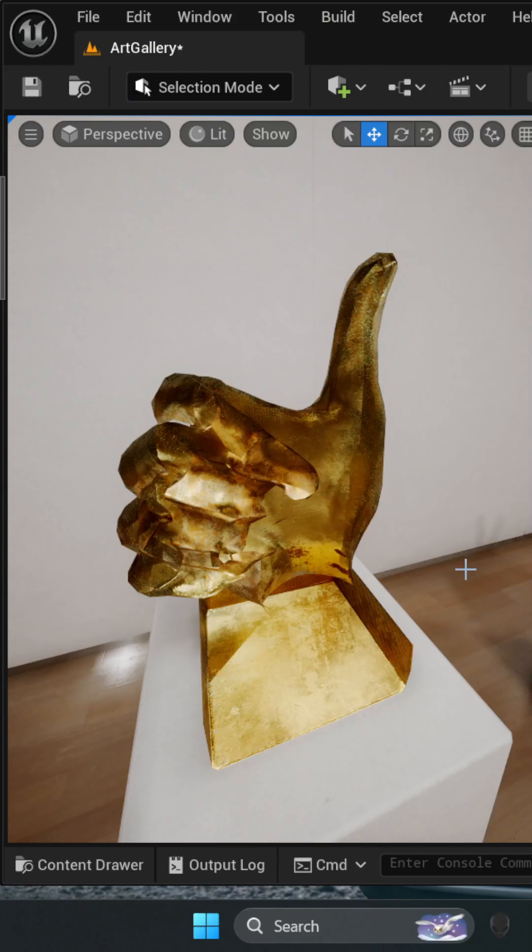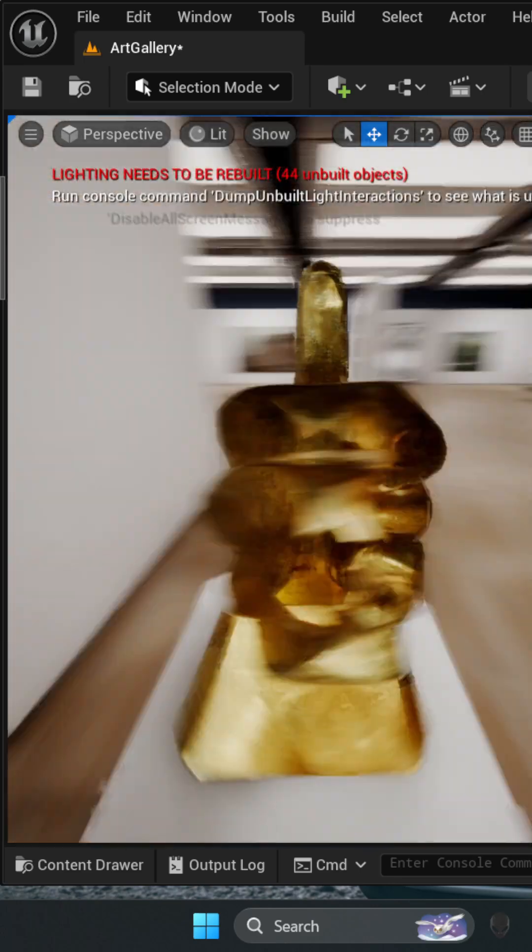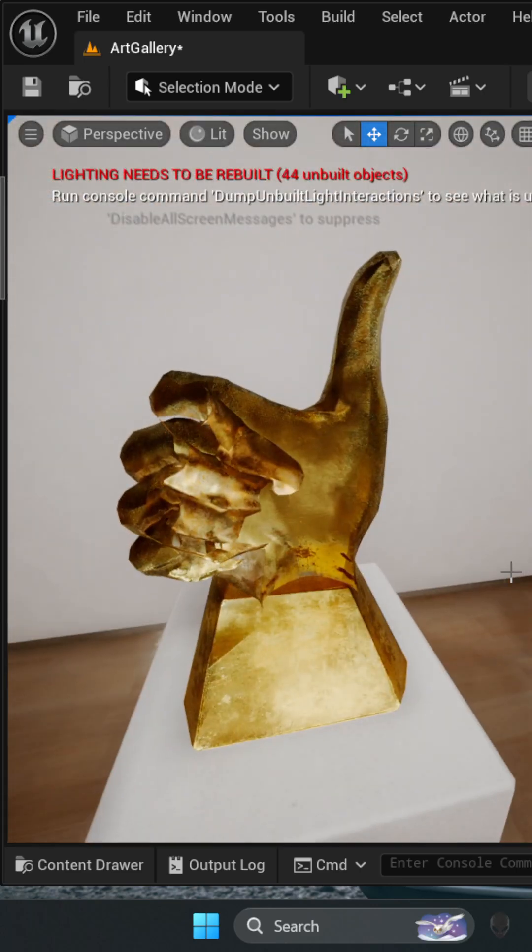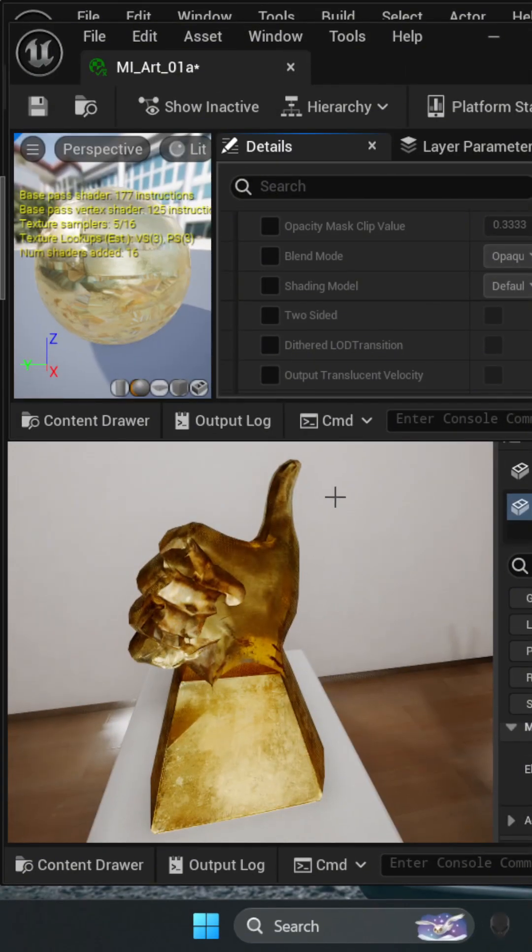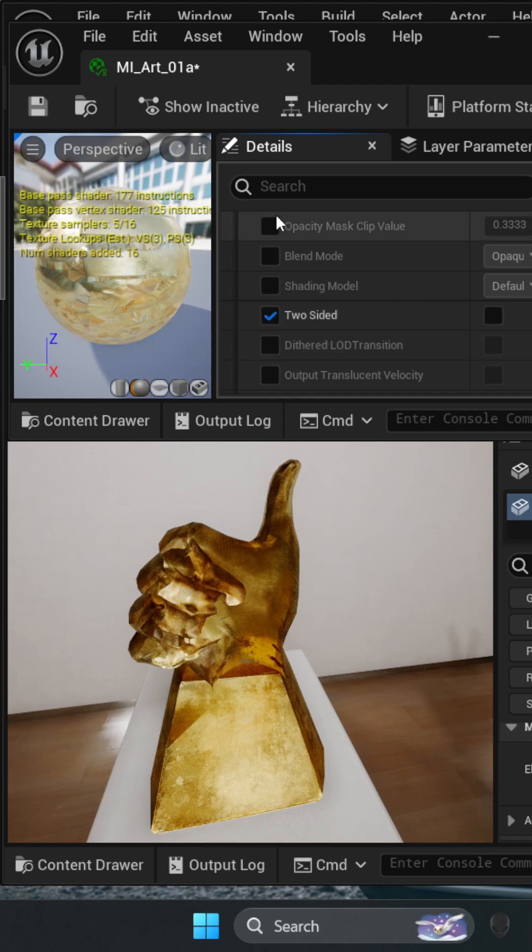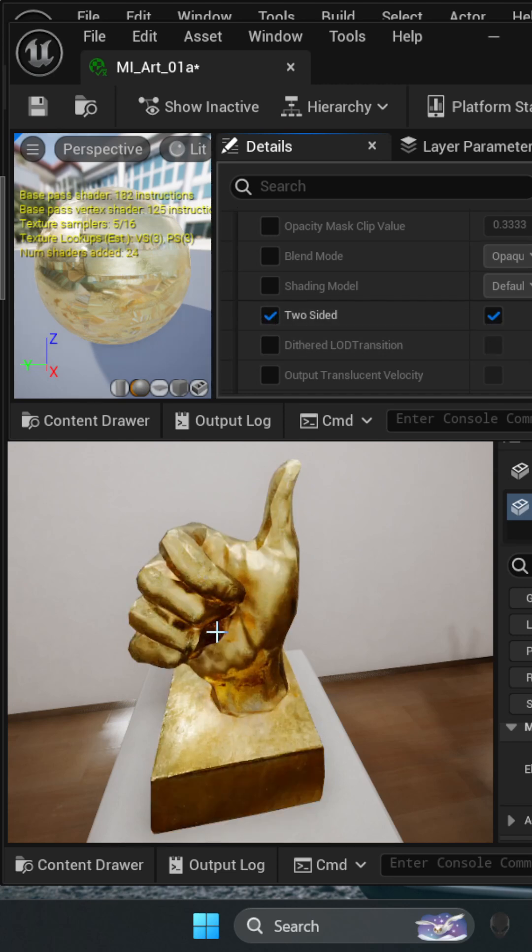Hey, having trouble with mesh inverted normals? Let's fix this inside Unreal in one minute. The first method is simply checking the two-sided box in the material setting, and it should fix it visually. But that's not the proper way to do it.